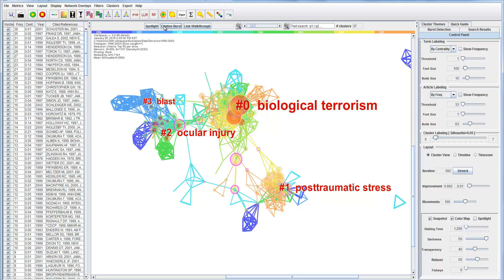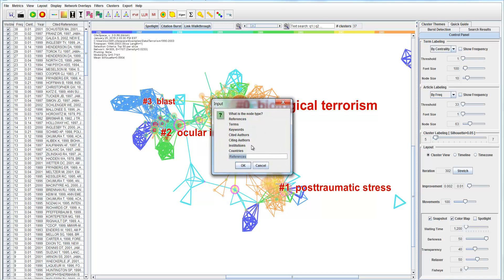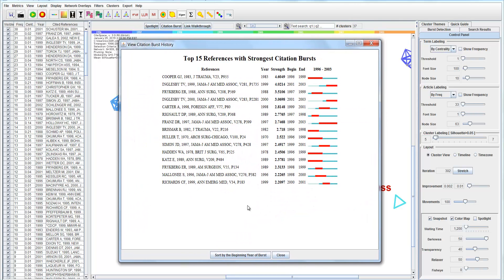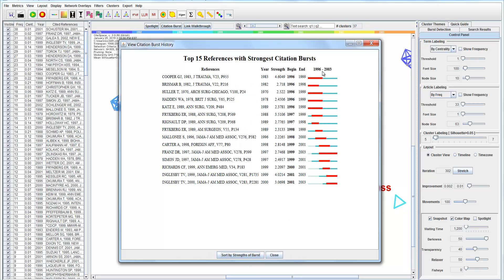Once we have the citation bursts, we can generate another view from 'View Citation Burst History'. There are 15 references that have citation bursts. This is a list of references with citation bursts, and we can sort them in different orders — for example, by the beginning of their burst period. The first one starts bursting from 1996 and finishes in 1999. The last burst in the dataset runs from 2001 up to 2003.